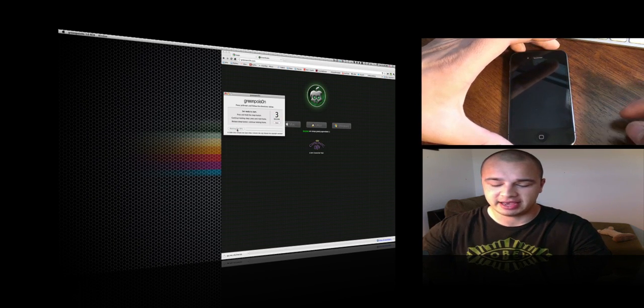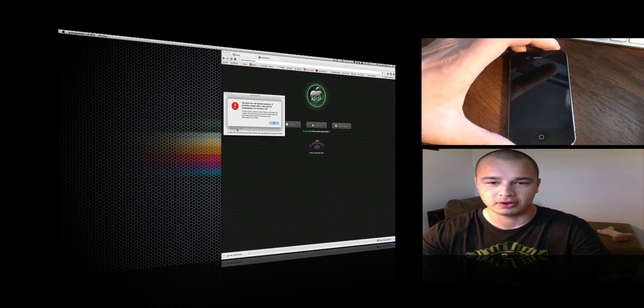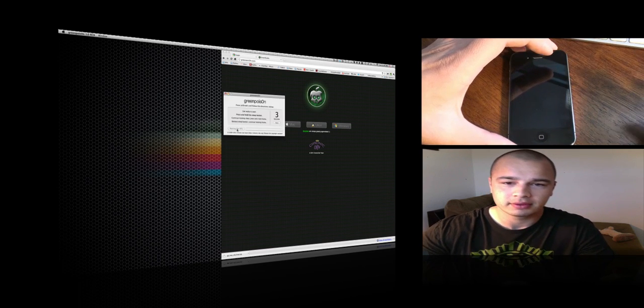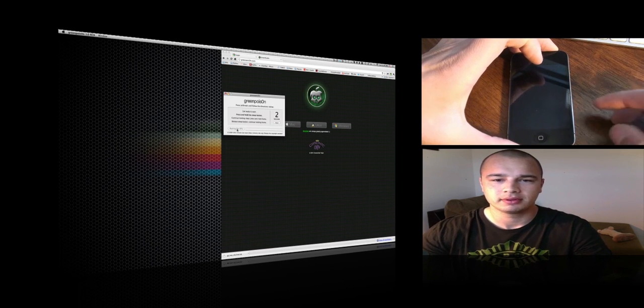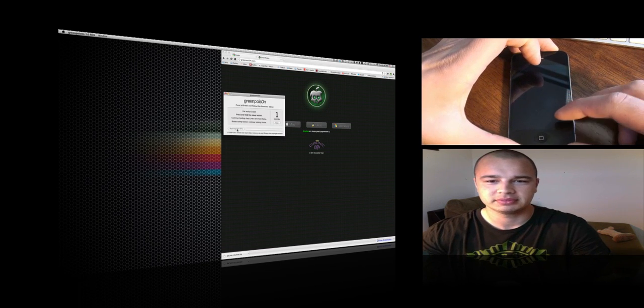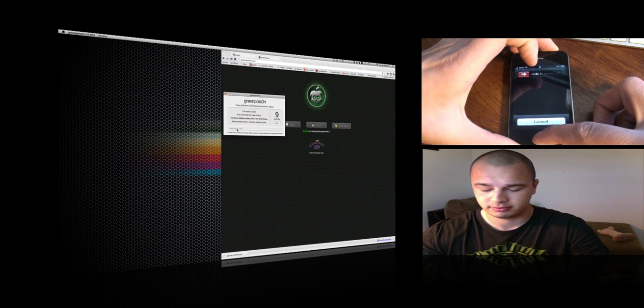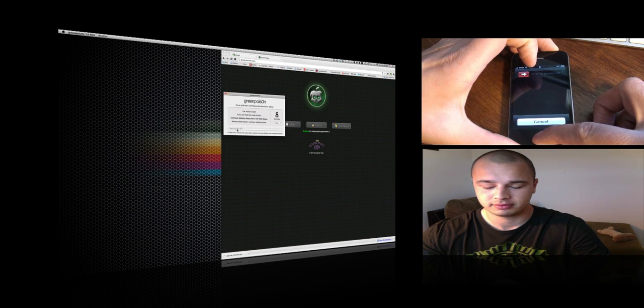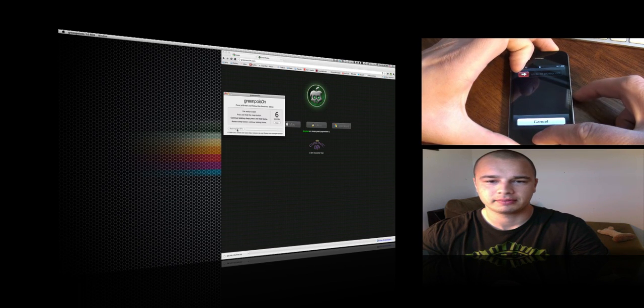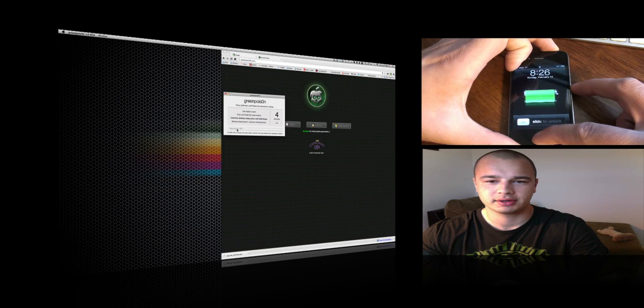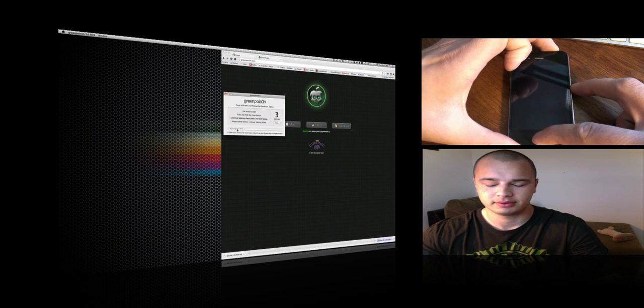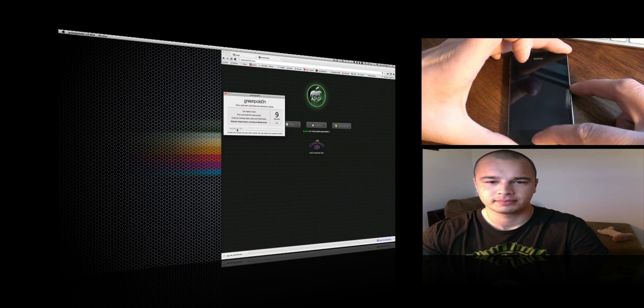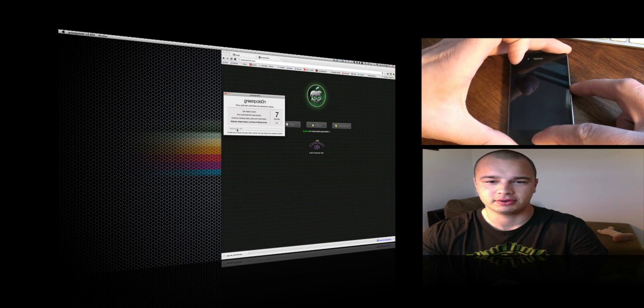I'm going to hold... oops, I may have started a little late. Hopefully this will work. Release the sleep button, continue holding the home button.